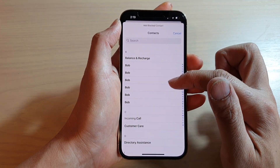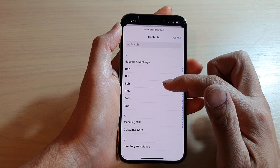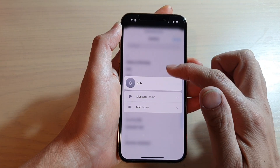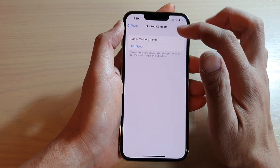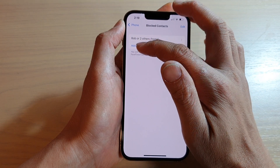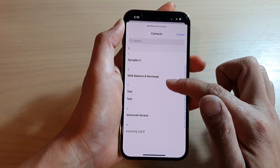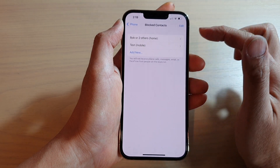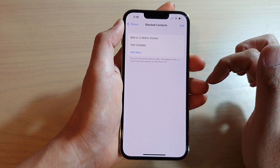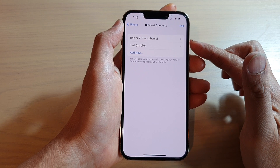In your contacts list, choose a contact that you would like to block. You can continue to add more contacts if you want to block more people. That's how you can block a contact from Settings.